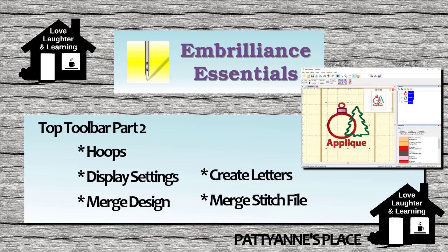Hey everybody, Patti Ann here again. Welcome back. This is class number two and it's a continuation of the top toolbar, so it's part two.